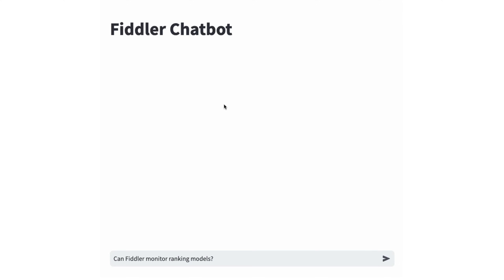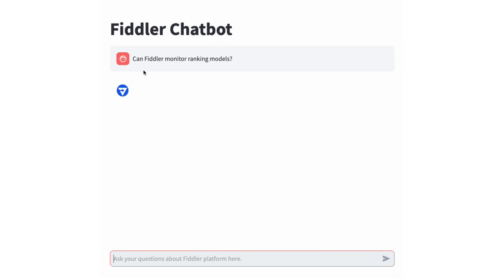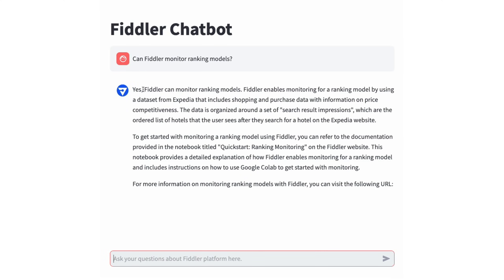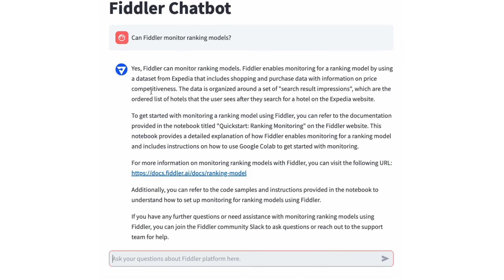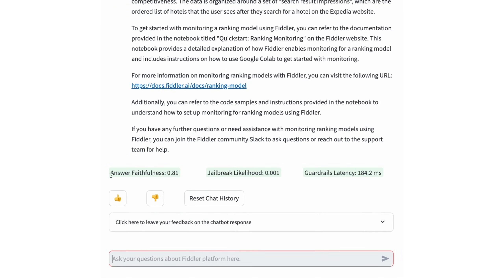Let's try this with a RAG application built by our team called the Fiddler chatbot. This answers questions about Fiddler platform usability using our documentation. If I ask a question like how does Fiddler handle ranking models, I will get a quick response and some code snippets.